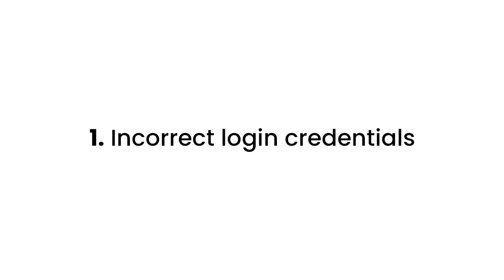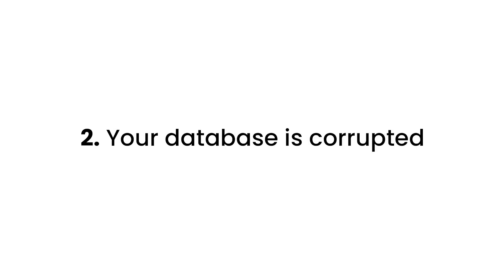Number one, your login credentials for your database are wrong. The reason for this is your database uses separate login credentials, so if you changed those recently, your website won't be able to access the database with the old credentials. Number two, your database is corrupted. Any number of things could cause your WordPress database to become corrupted, from uploading a bad plugin or whatever else the case may be.